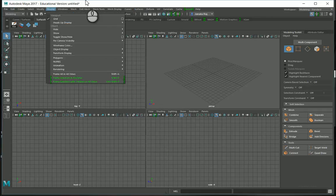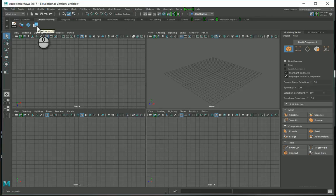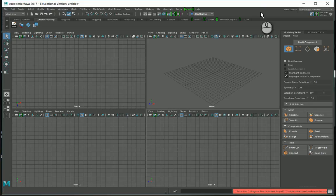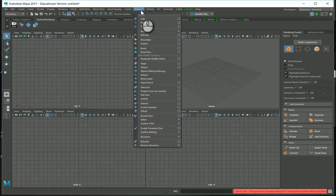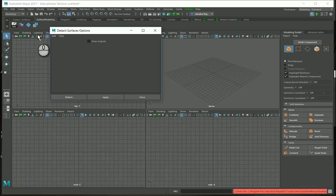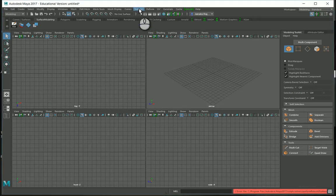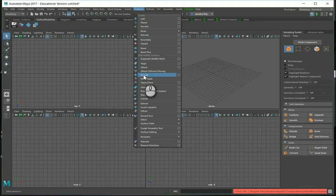If you click that tool you need to select something first — I'll show that later. Also, as I explained in earlier lessons, you can detach any surface using Detach from Selected Isoparm. This is also a very important tool. Reset it to default, then use Ctrl+Shift to add it to the shelf.